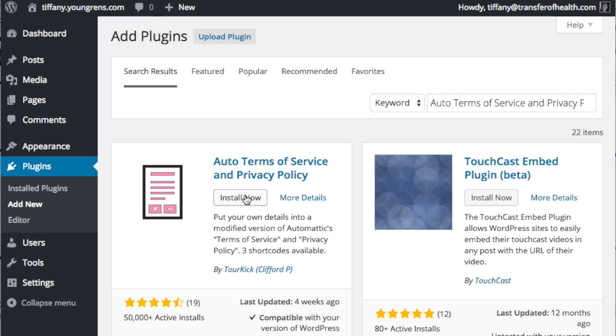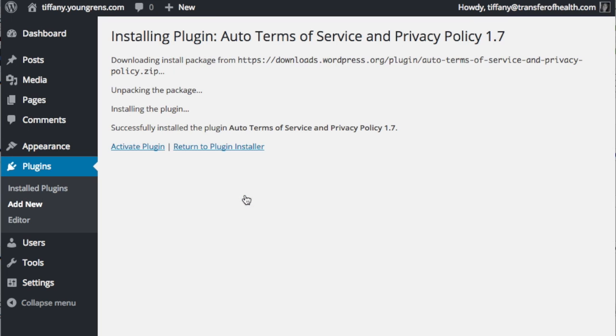Now search for Auto Terms of Service and Privacy Policy, which creates just that for you to add your website a terms of service and privacy policy. Install it and return to the plugin installer.